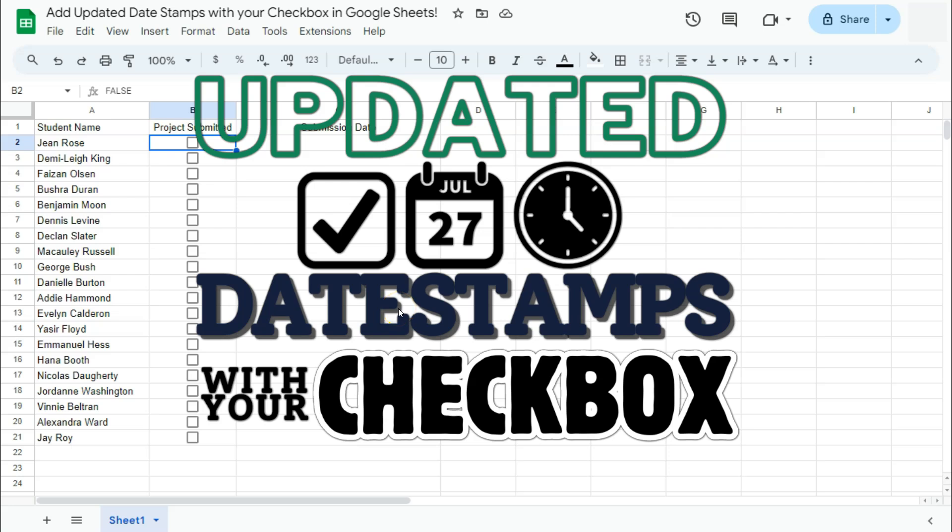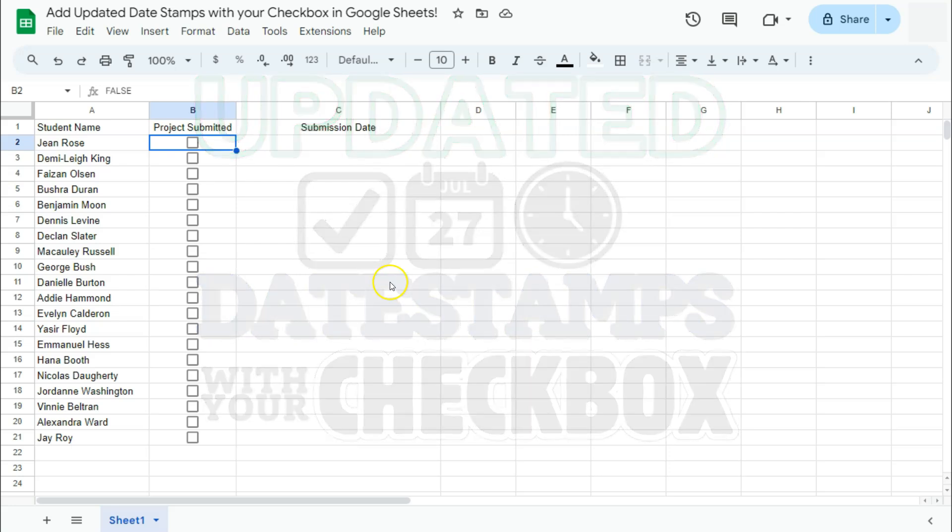In today's video, I'm going to show you how to add updated date stamps with your checkbox here in Google Sheets.